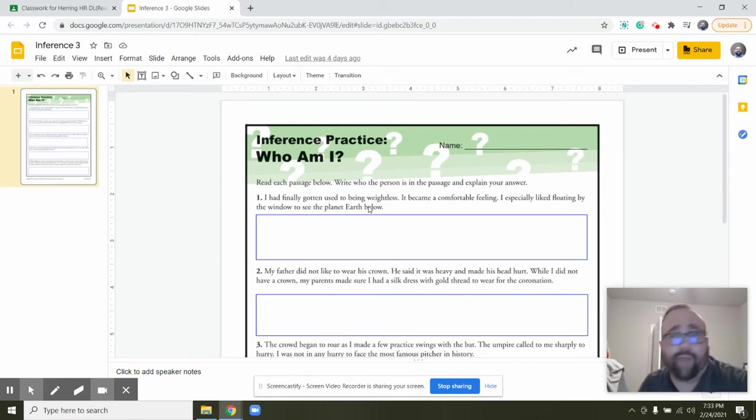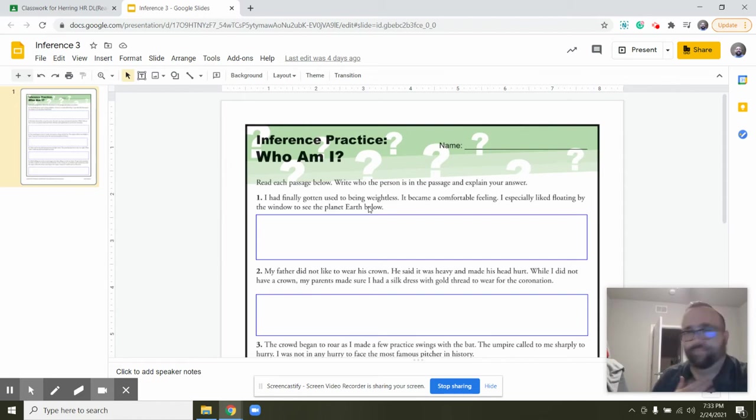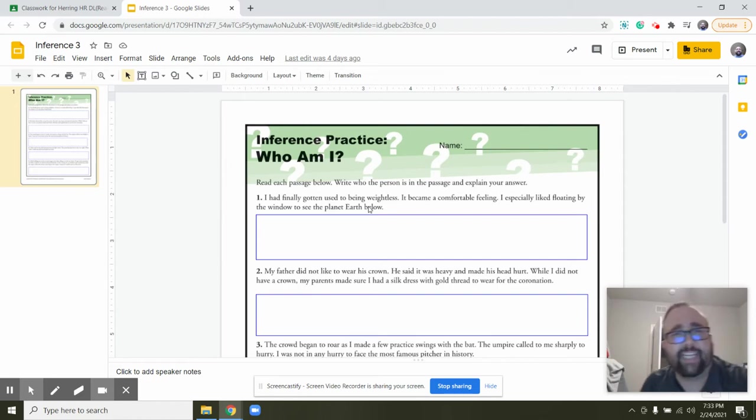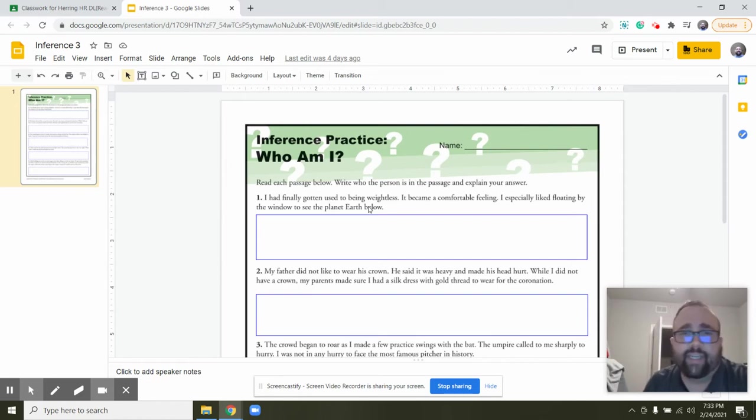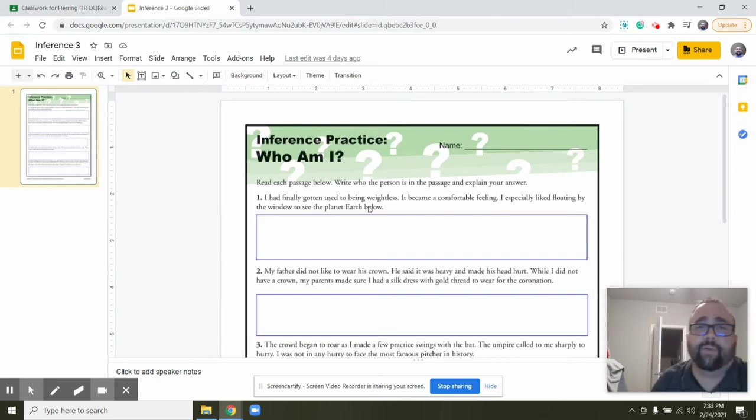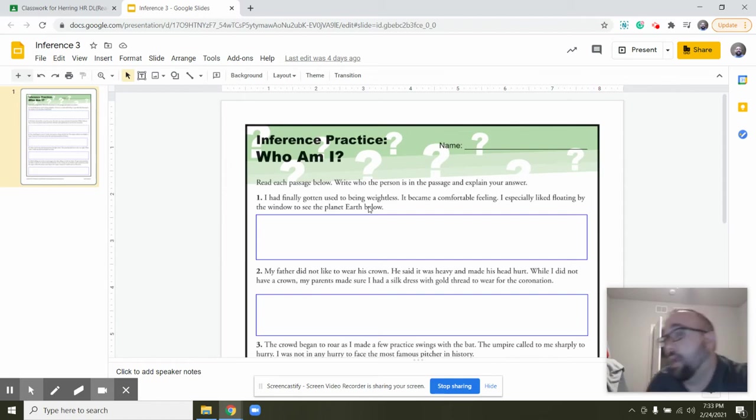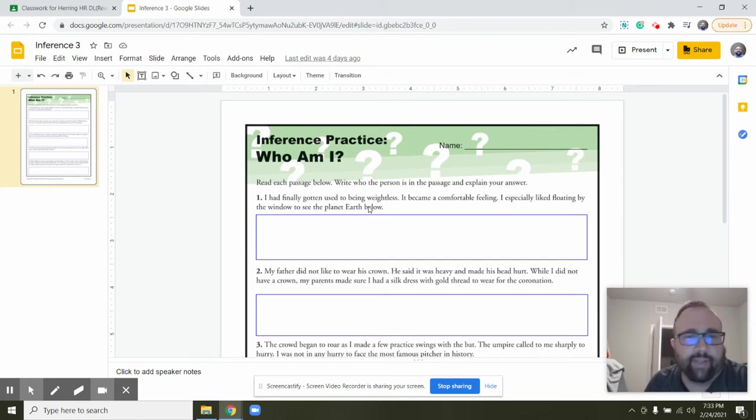So let's look at what we're doing today: Inference Practice Who Am I. Read each passage below, write who the person is in the passage and explain your answer. So we're trying to figure out who this person is, like what their occupation is or who they are in relation to someone.